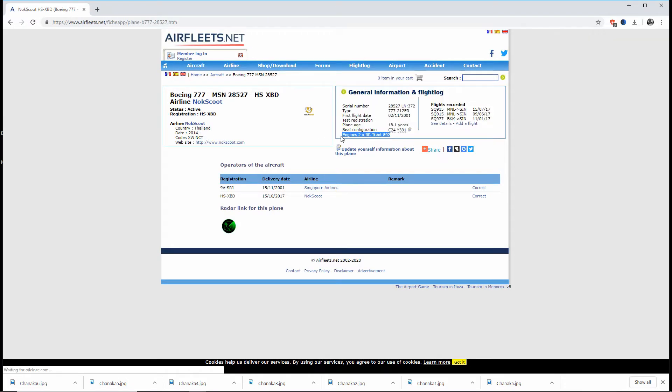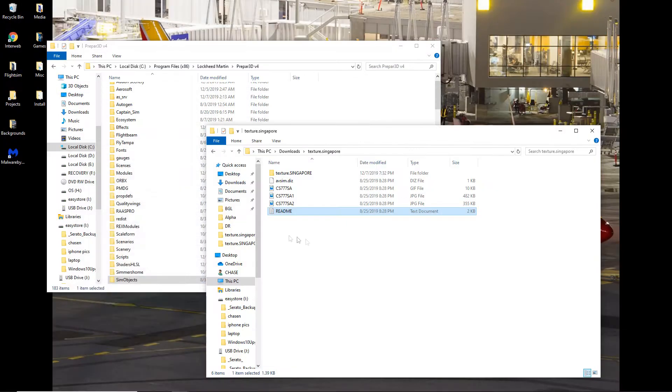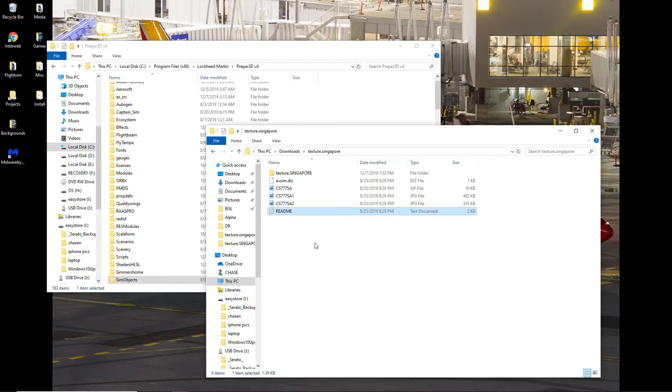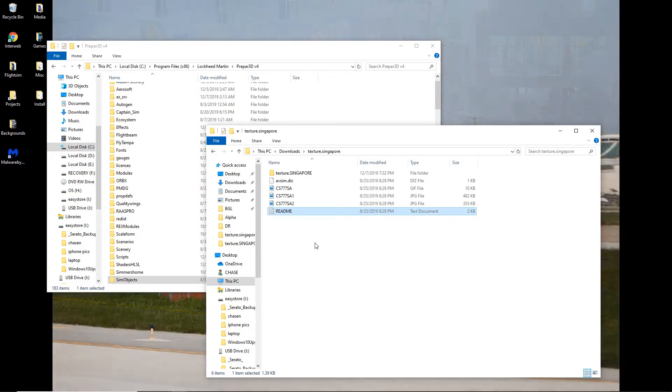The engines are two Rolls-Royce Trent 892s. Now, unfortunately, there are less models included here with the Prepar3D version 4 777 than Captain Sim had included with the original 777-200. Only the ER and LR models are included. There is no standard 777-200, like the ones that were delivered in the mid-90s to launch customers, like United, Singapore Airlines, and so on.